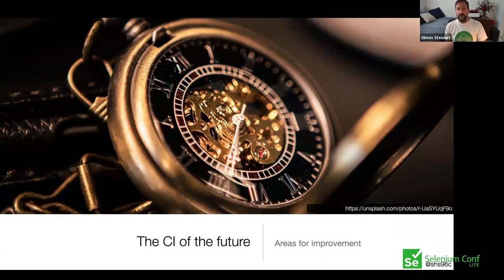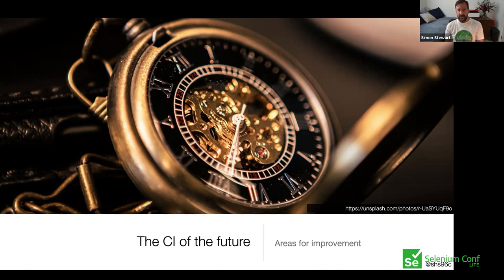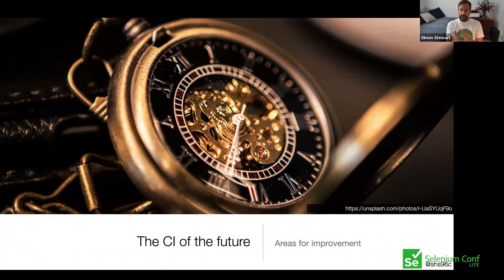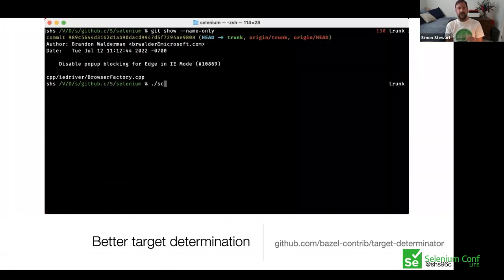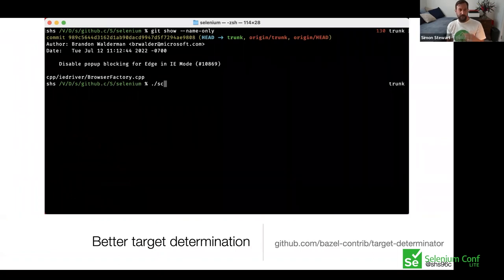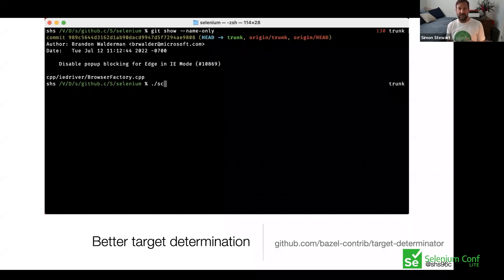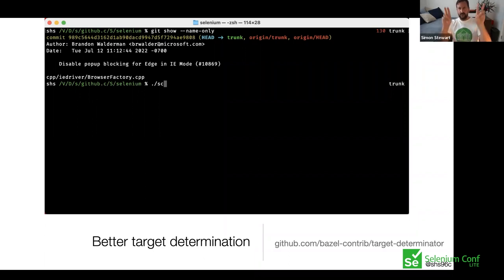This idea of querying the build graph to figure out what's changed is often called target determination. A target determinator is a tool that identifies files that have changed between two revisions of the codebase, then runs a series of queries to identify affected targets. Each language-specific workflow is gated by a script very heavily based on a similar script used by Bazel itself in its CI builds. By running only the specific subset of tests you need, your average CI times can drop dramatically. On one project I worked on, build times dropped by an average of about 40%, with P90 build times dropping from two hours to about 20 minutes. As part of the Bazel Contrib GitHub organization, there's now a rather nice target determinator being actively worked on and used by a few projects. In the demo, the binary called 'target-determinator' is the second tool I use.